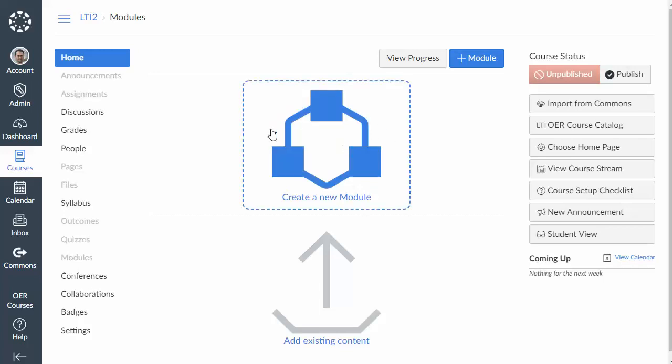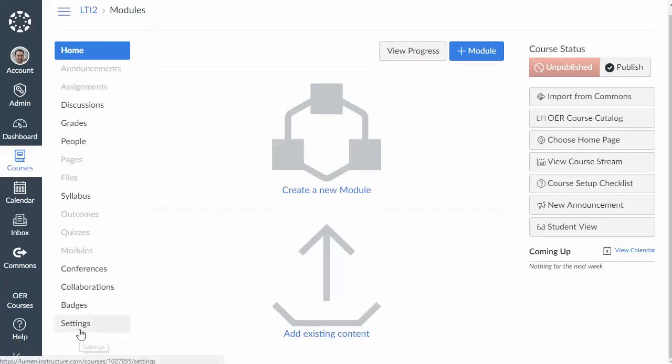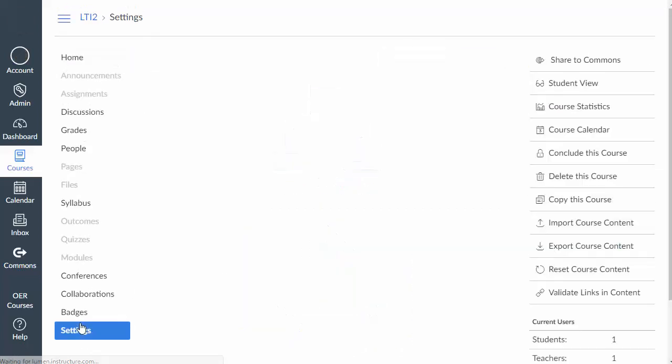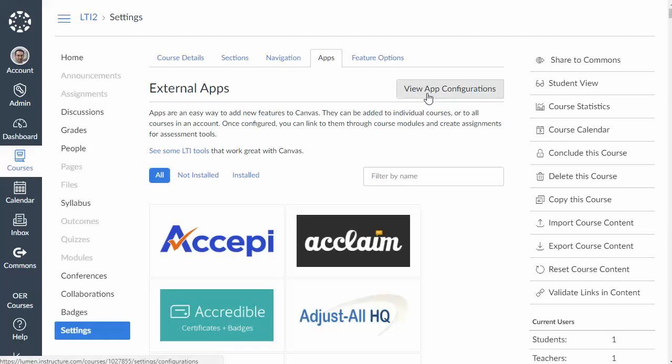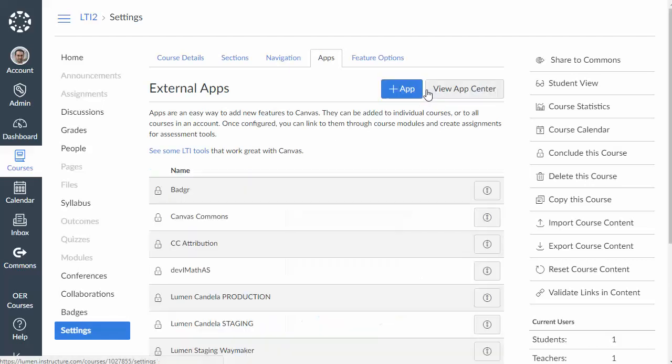So from our Canvas course site we're going to click on Settings and then View App Configurations.